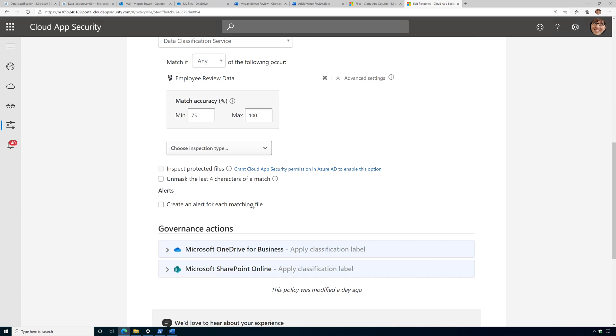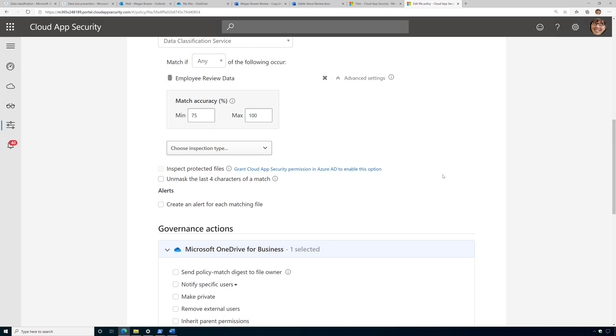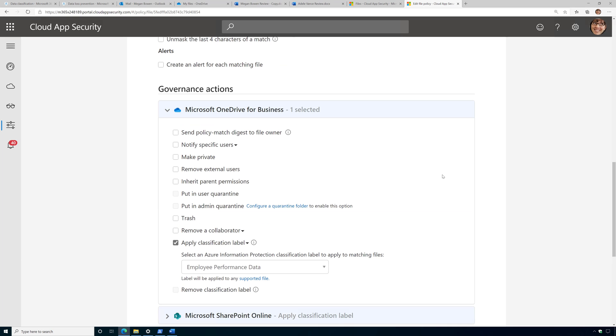Now, I can also create an alert, although that might get kind of noisy, so you may or may not want to do that. And then I'm going to apply my governance action. So it's going to scan through all the data in OneDrive and SharePoint.